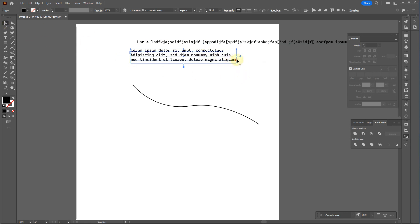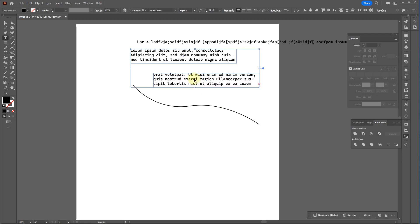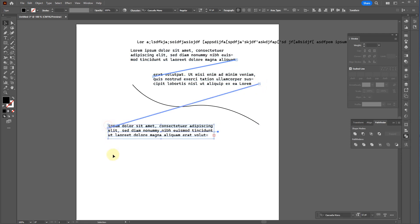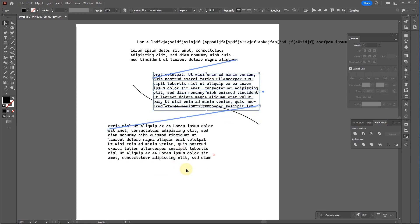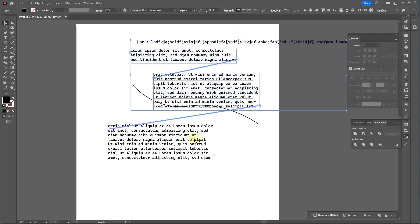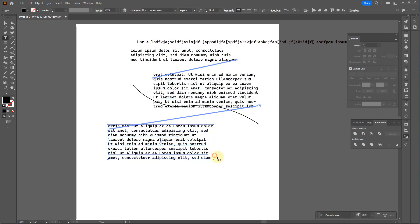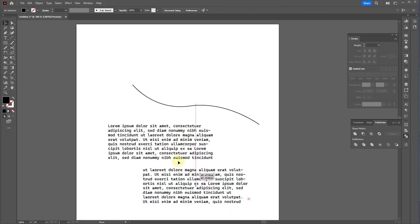If you shrink the text box afterwards, you'll get a little red box indicating overflow. Hovering over it with the selection tool shows a grid-like icon — click it to link the text to another box and continue expanding. You can create multiple linked text sections that adjust dynamically as you resize boxes. If you delete one box in the middle, it shifts all that text around.